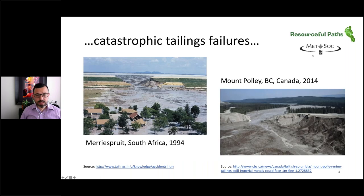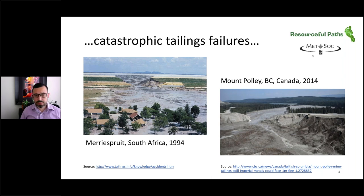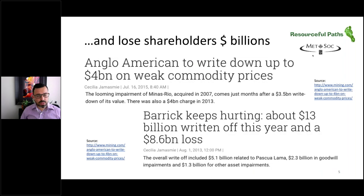In addition, we have catastrophic tailings failures. Typically we have one or two of these around the world every year. There are two examples here: one from South Africa in 1994, one from Mount Polly mine in British Columbia in 2014. These type of events can cause major problems and damage to surrounding communities and the environment.